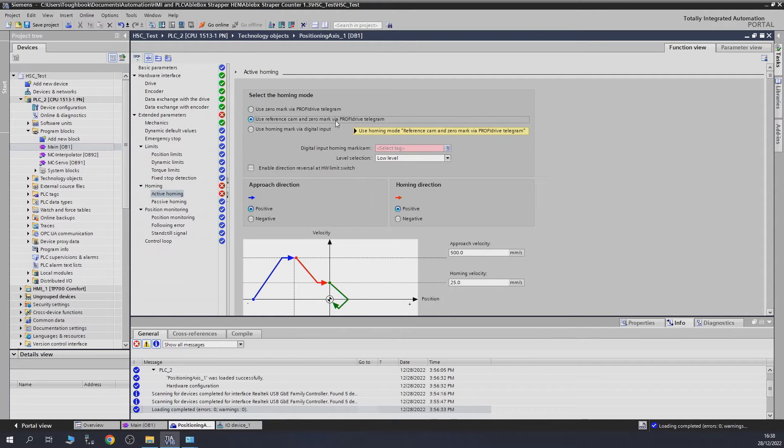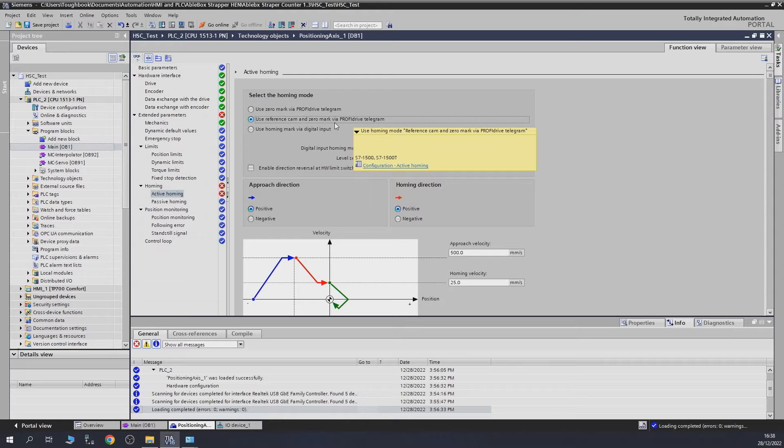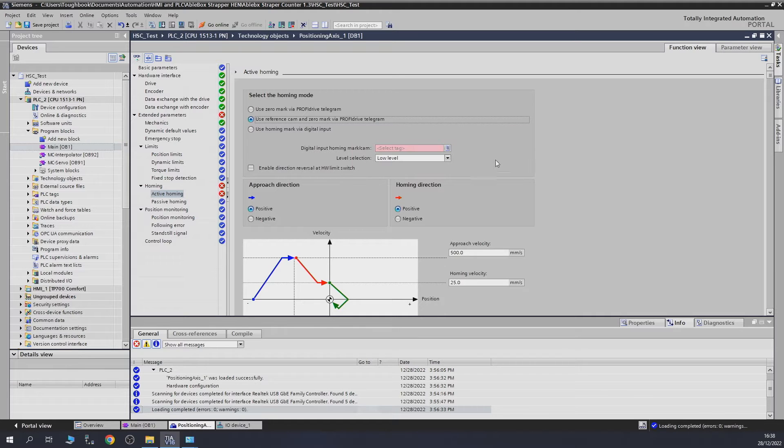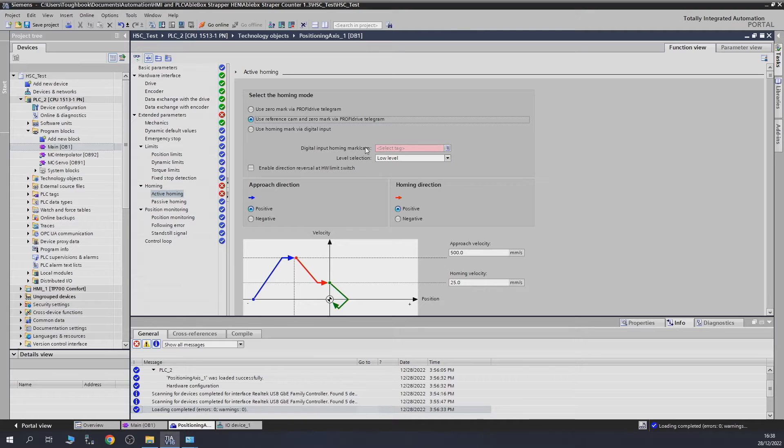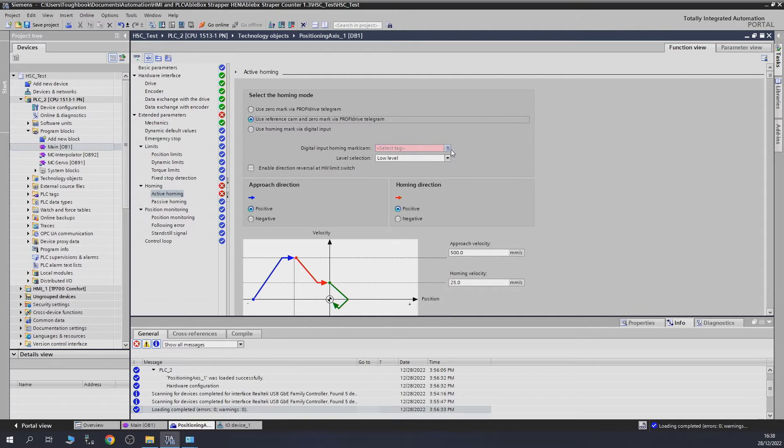Let's go into the positioning and click on this. As soon as we do that, Siemens or the TIA Portal will ask you that we need to have a sensor for it. As you can see, digital input homing mark cam, and it asks you to provide that signal.